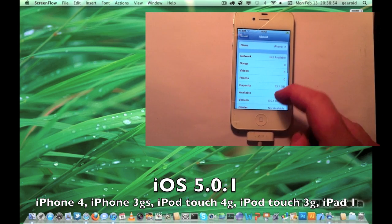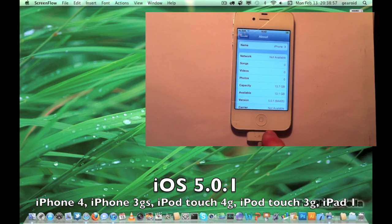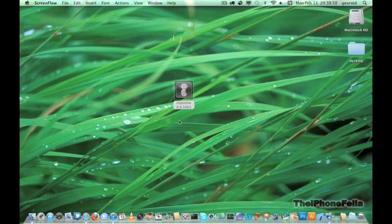This jailbreak covers non-A5 processor devices, which are the iPhone 4, the iPhone 3GS, the iPod Touch 4th generation, the iPod Touch 3rd generation, and the iPad 1.